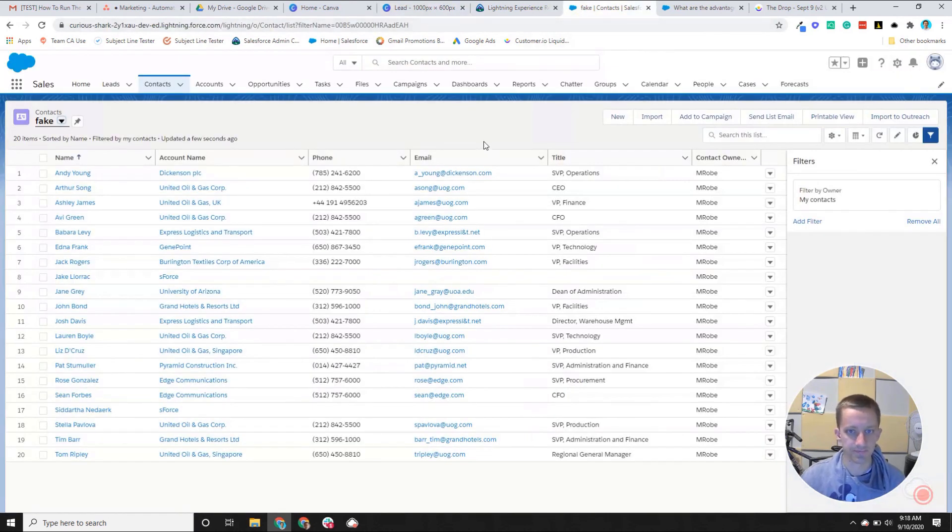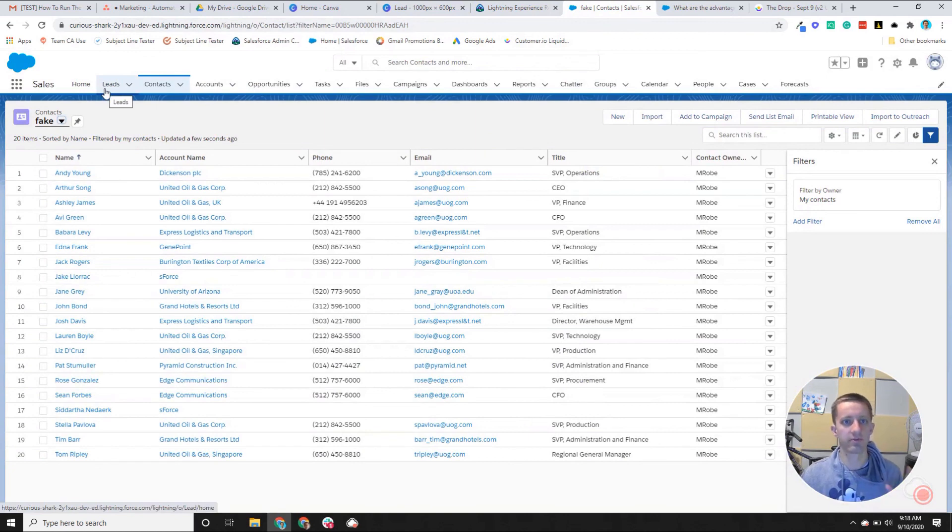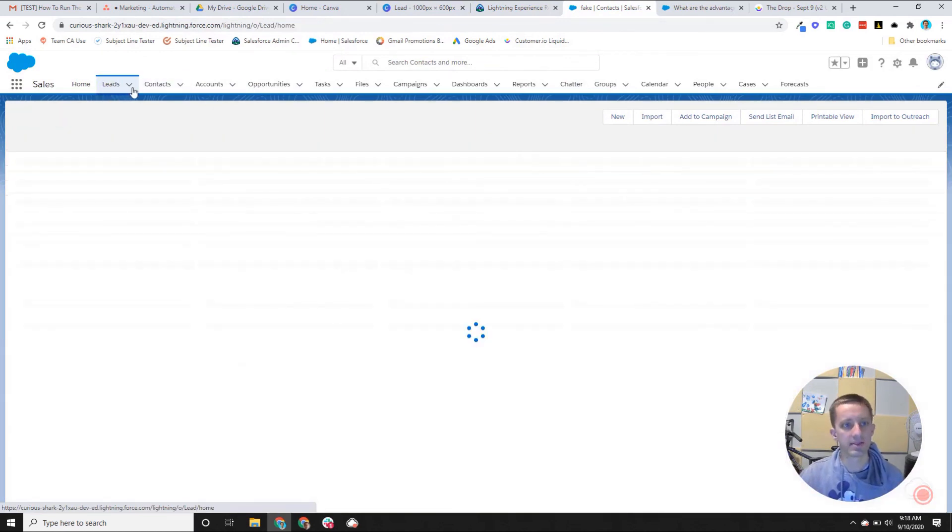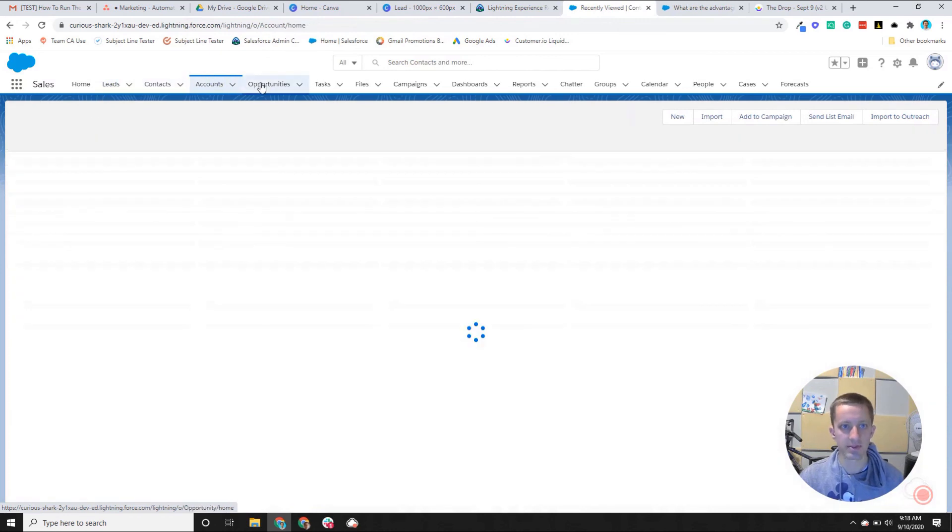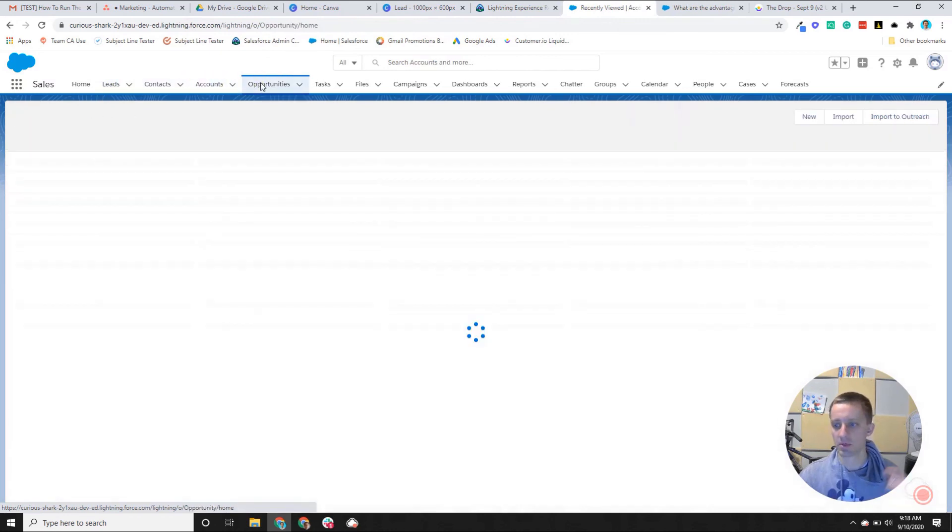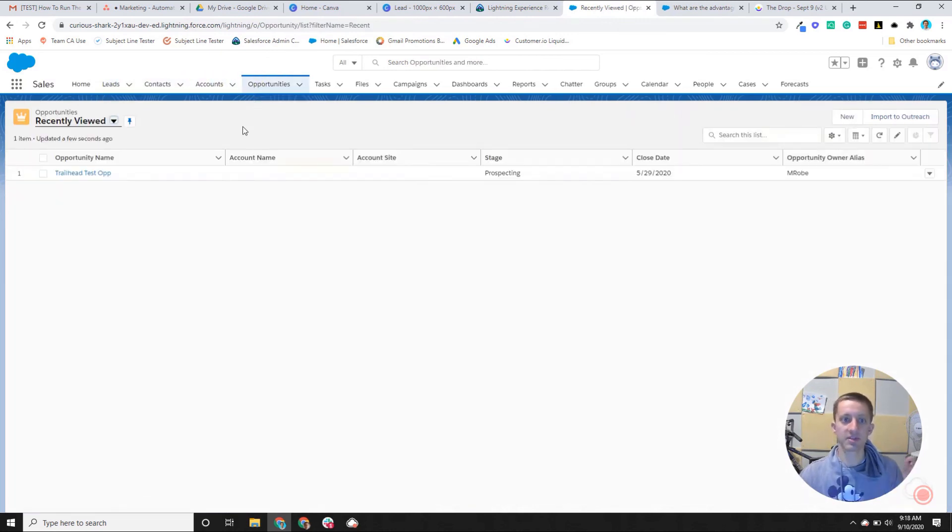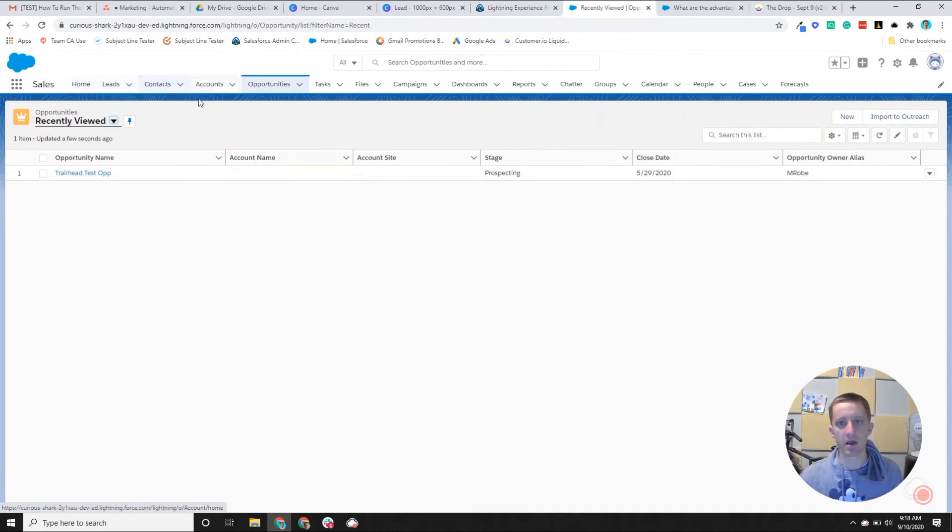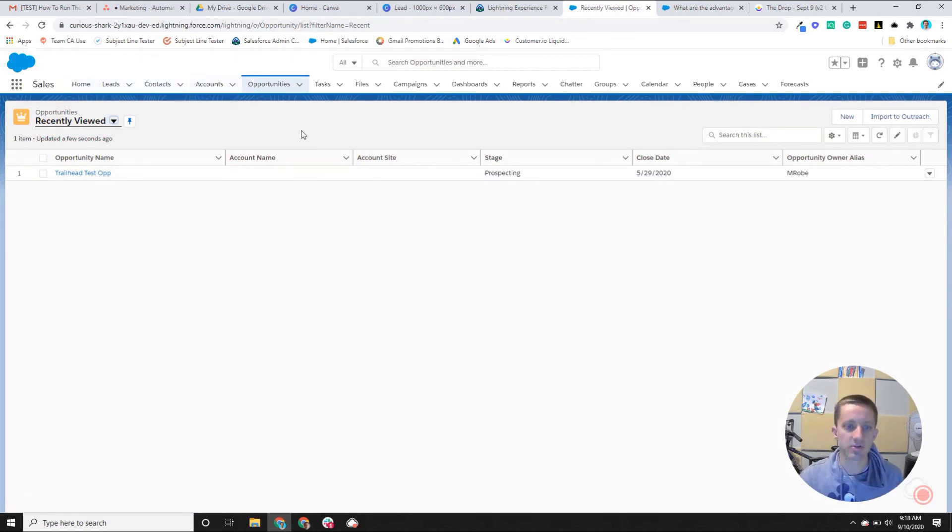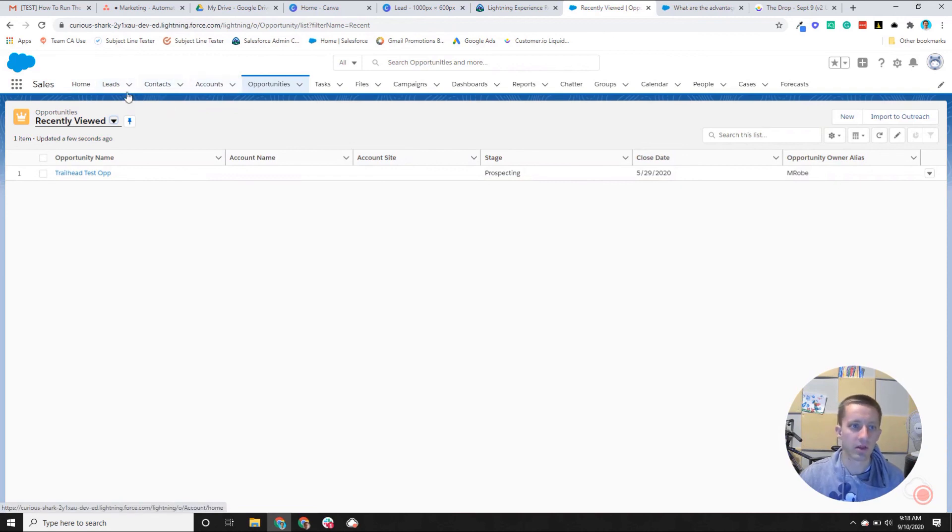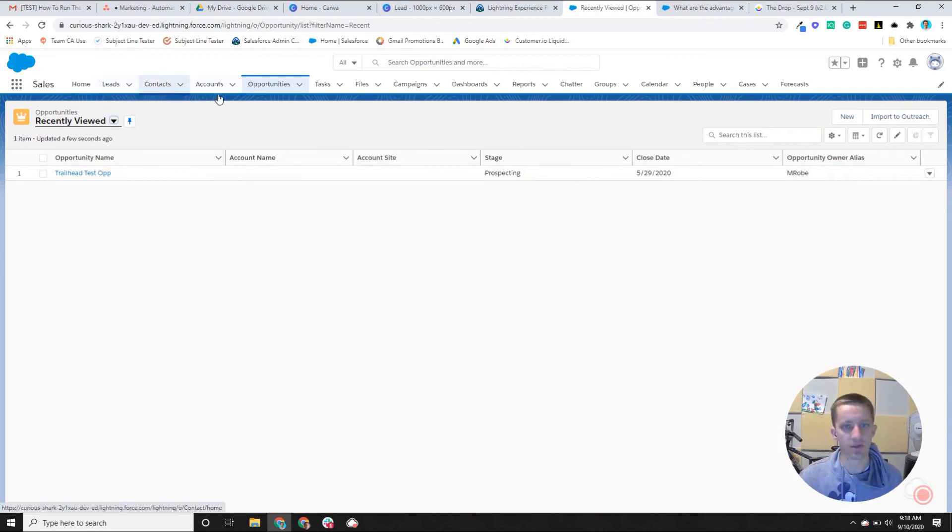So that's the basics of how Salesforce is built between leads, contacts, accounts, and opportunities. Let me know if you have any questions in the comments about what the purposes of those objects are, and we'll have additional videos later maybe going in-depth on the out-of-the-box fields and what those objects are.